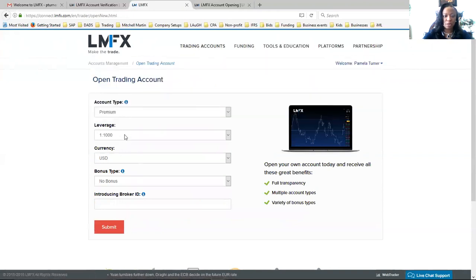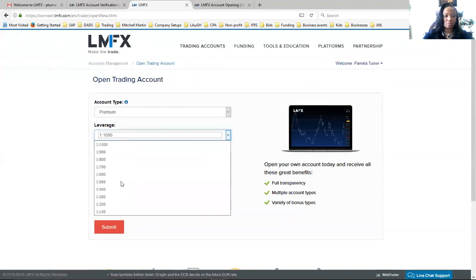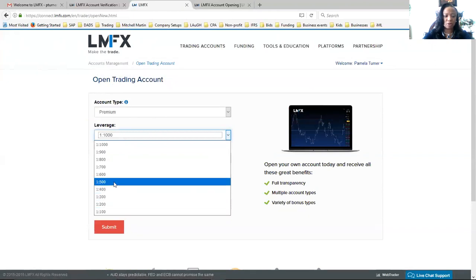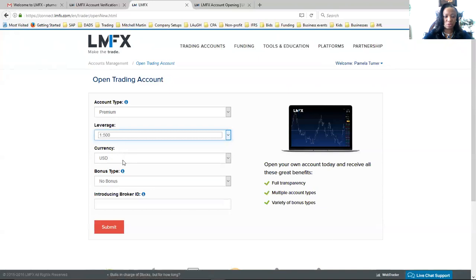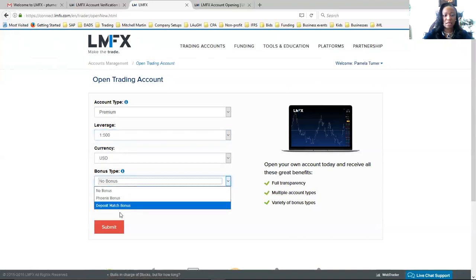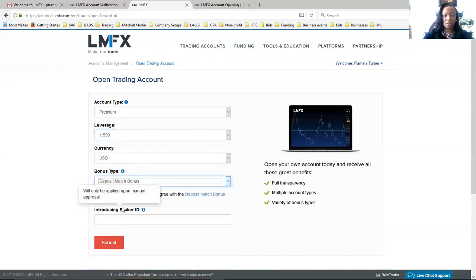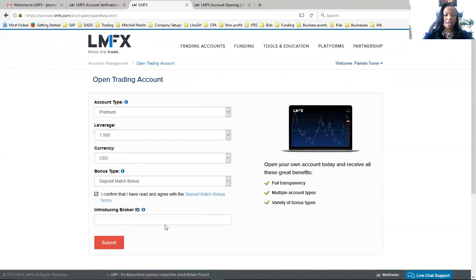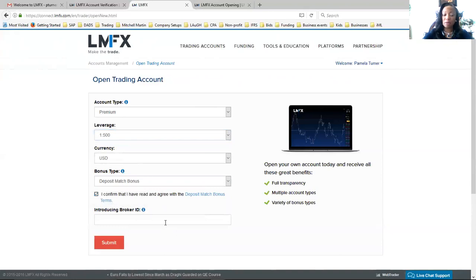So I'm going to Trading Account, Open Live Account. You want to do the premium. I wouldn't suggest more than 1 to 500 leverage. 1 to 200 is good as well, but I typically do 1 to 500. For currency, I like the matching bonus. So as long as you open up an account with a minimum of $100, it will match you with another $100. And I believe up to $2,500. So you can put in $2,500 on your live account and it will match you $2,500.